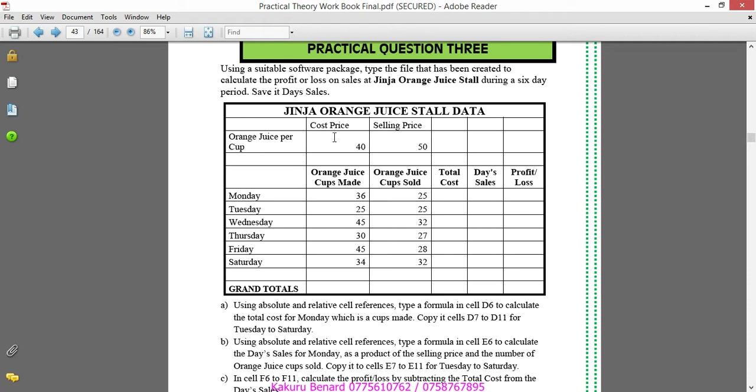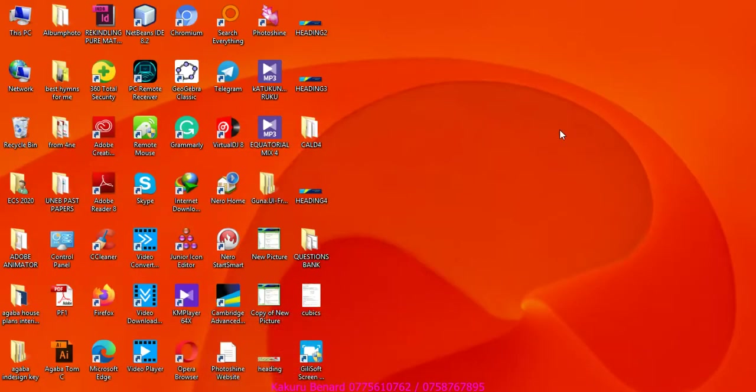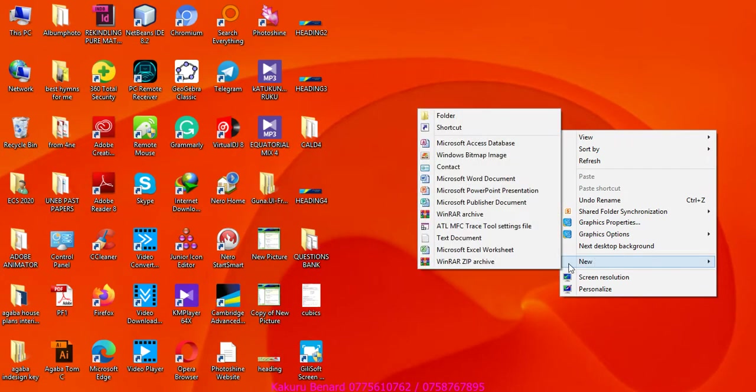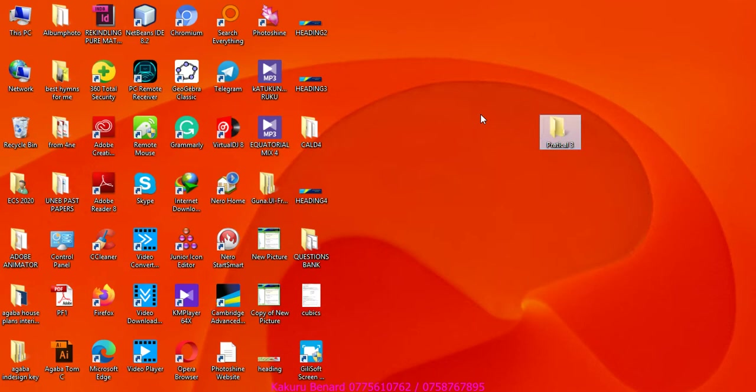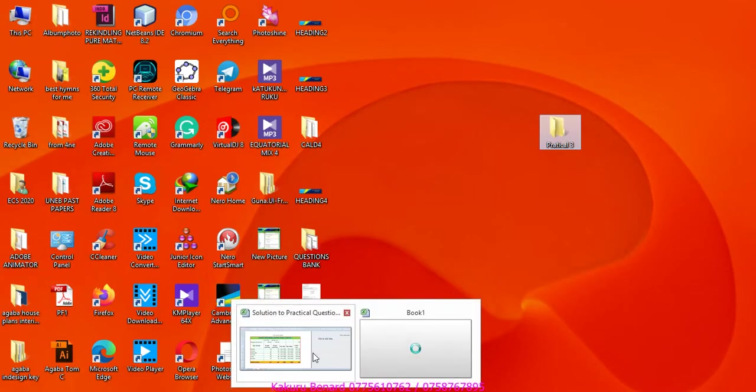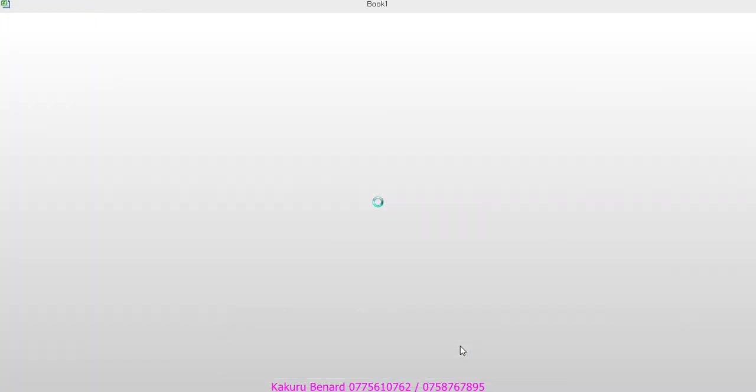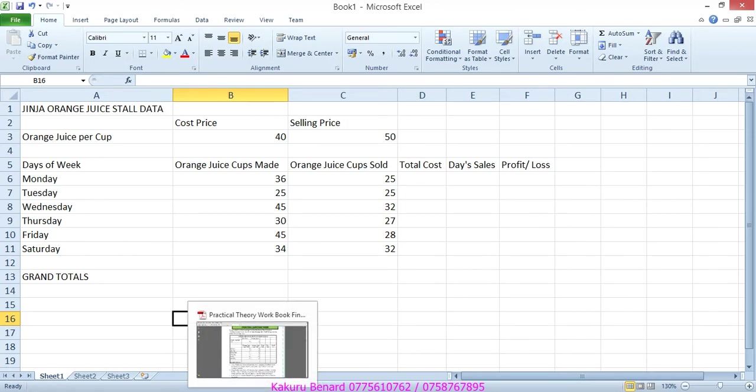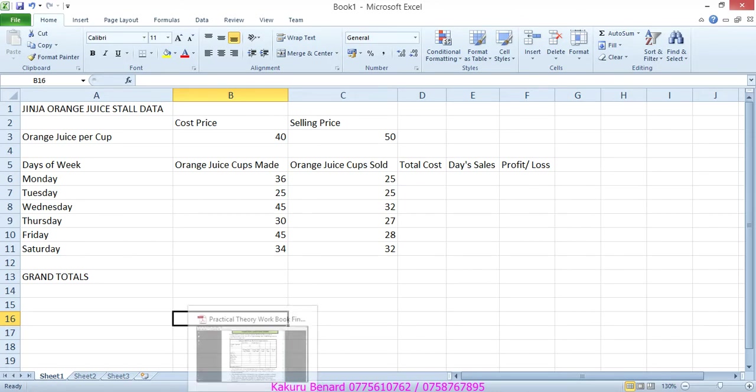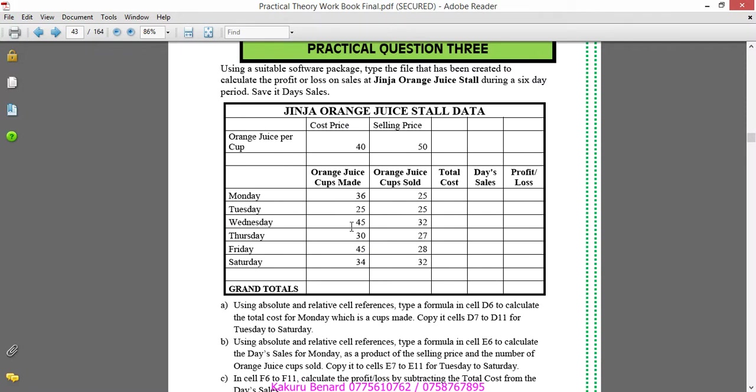So this is the table that we should enter into Excel. As usual, we shall first create a folder where we shall save our work. This folder can be called Practical Question 3. Open Excel and then type your work. After typing your work, it is there.